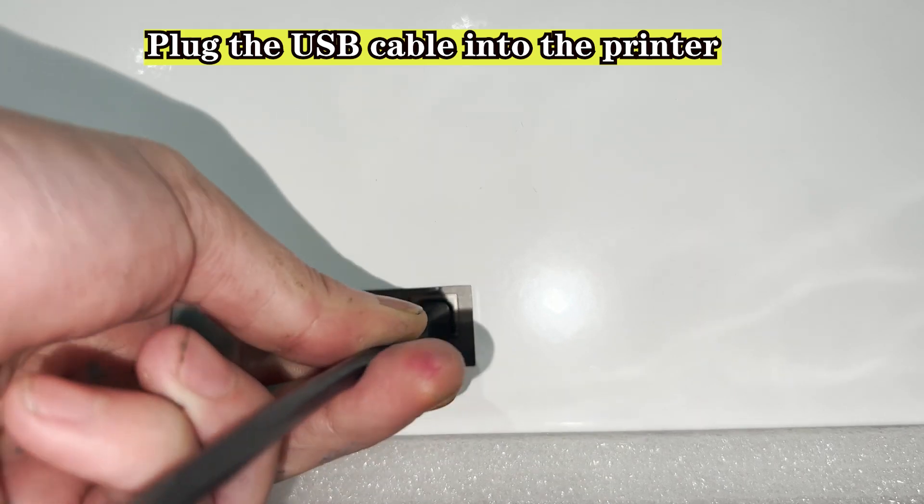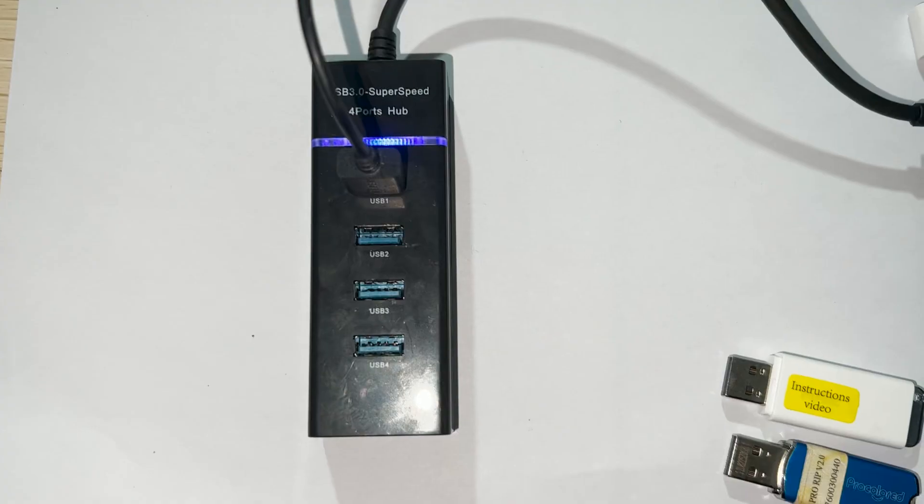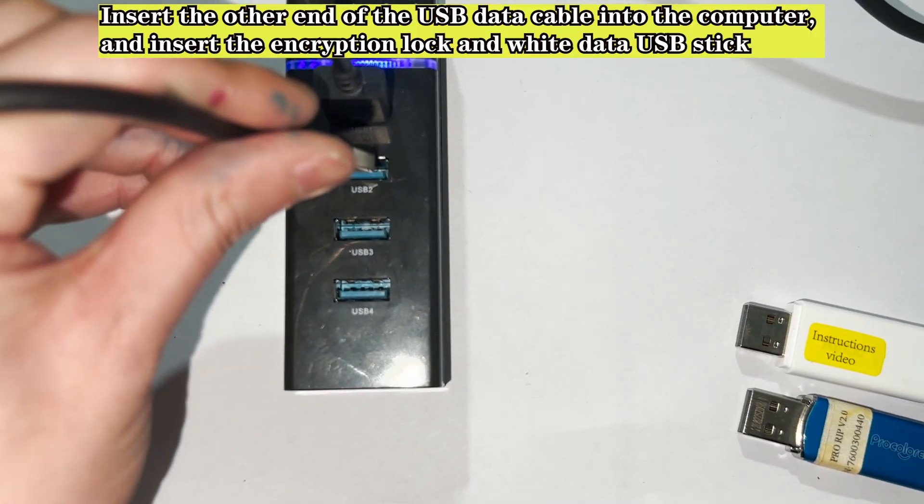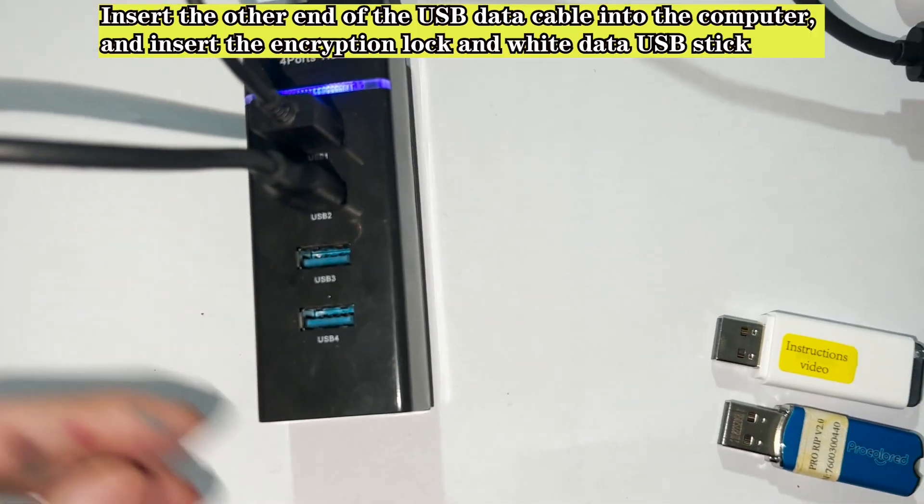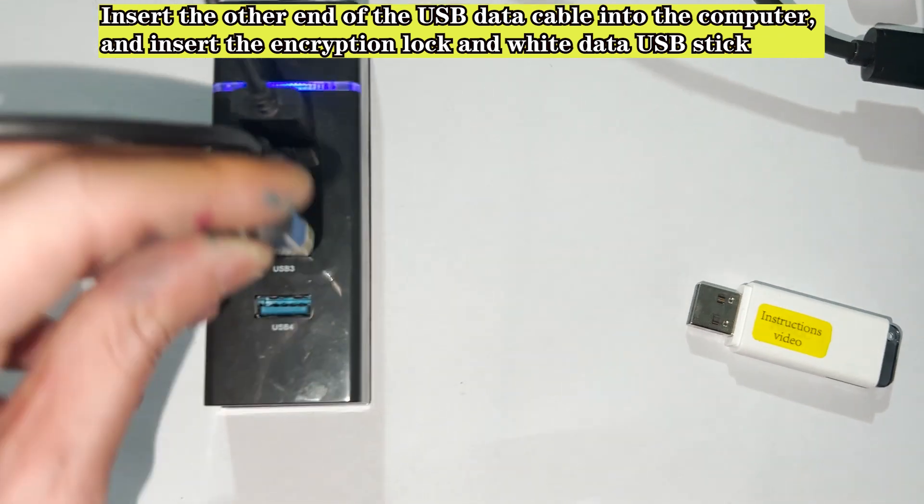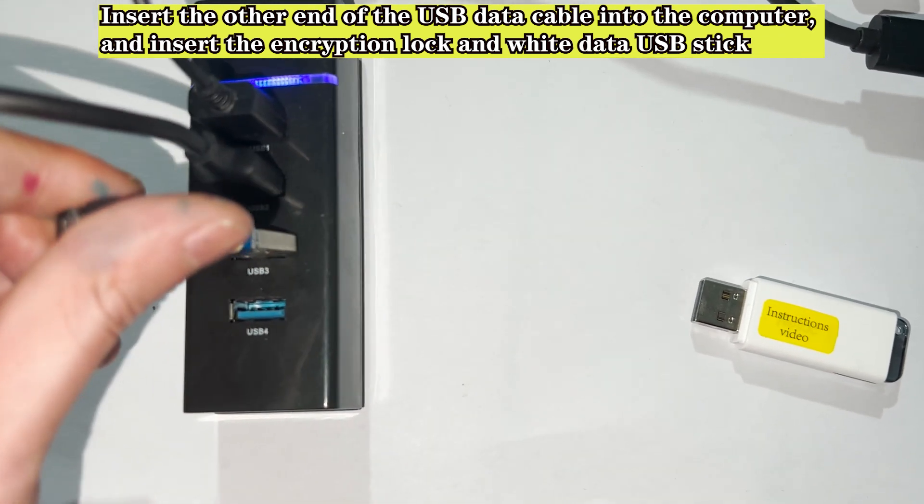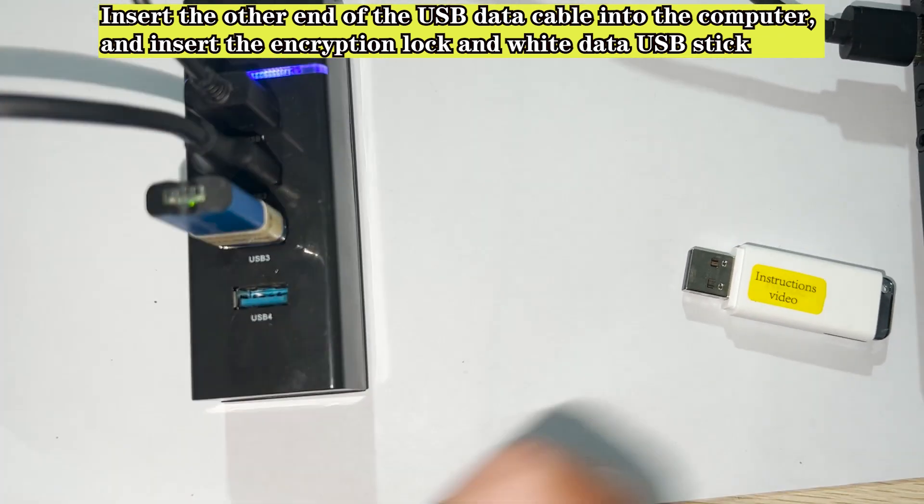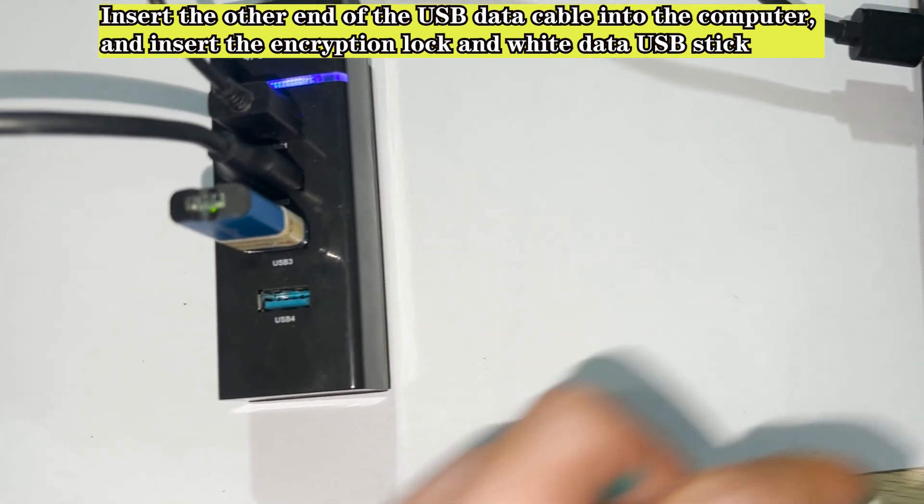Plug the USB cable into the printer. Insert the other end of the USB data cable into the computer, and insert the encryption lock and white data USB stick.